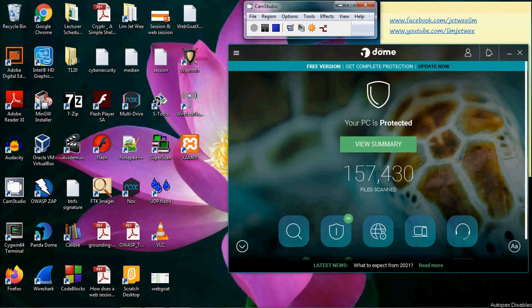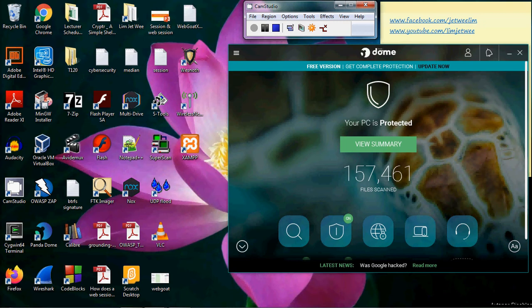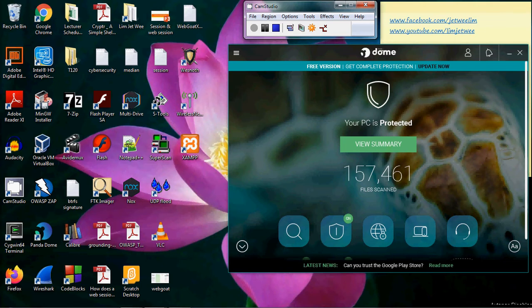When you are working on your cyber security course or when you are using your penetration testing tools, sometimes antiviruses or anti-malware or security suites will actually highlight and delete your pen test tools.